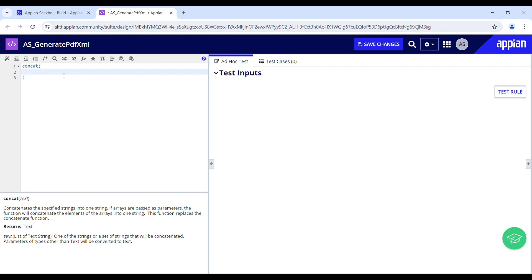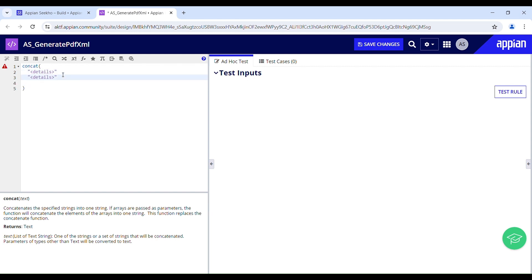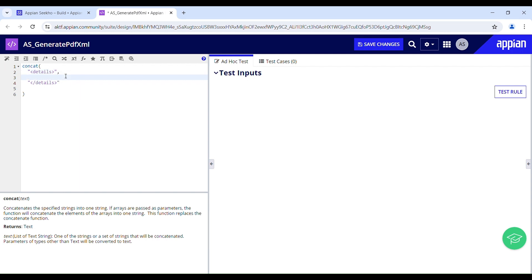XML tag names should be enclosed in angle brackets and they must be properly nested. In our case I will be sending the details of a person — the name and the age — to the document template. I'll first have the main tag: opening angle bracket, 'details', closing angle bracket. Tags must be closed in the same order in which you opened them, and closing tags are indicated by a forward slash at the start of the tag name.